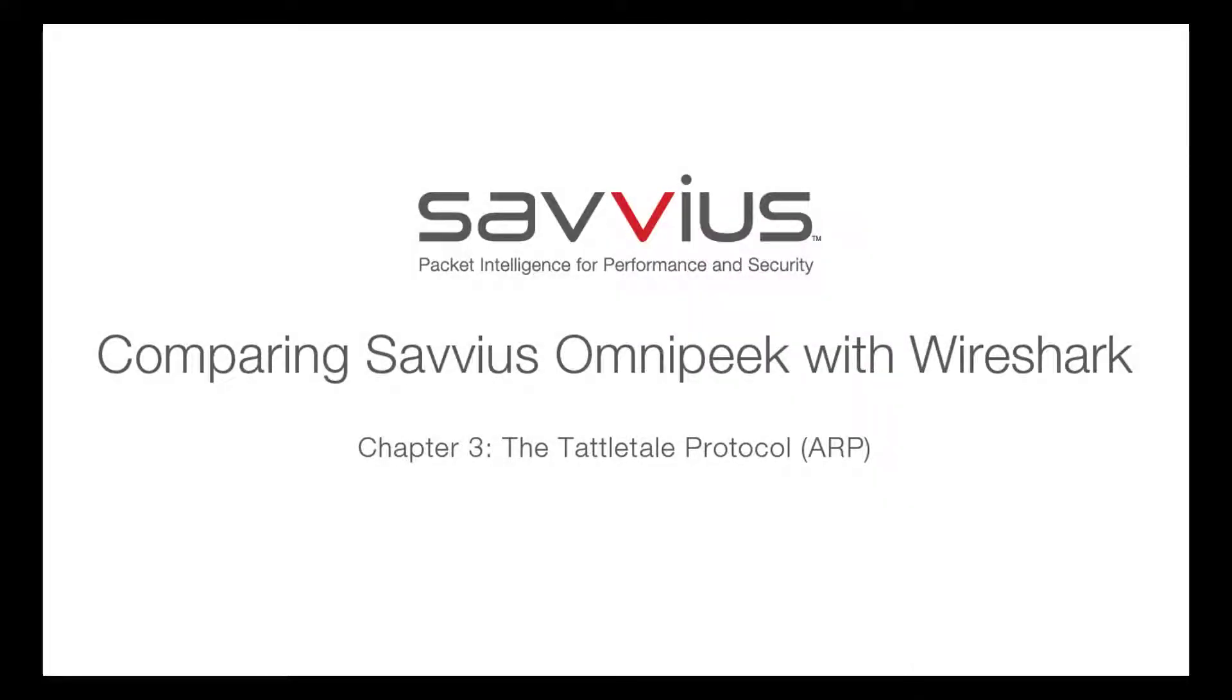Welcome to this comparative video series of OmniPeak and Wireshark. Today, we will cover the Tattletail Protocol.